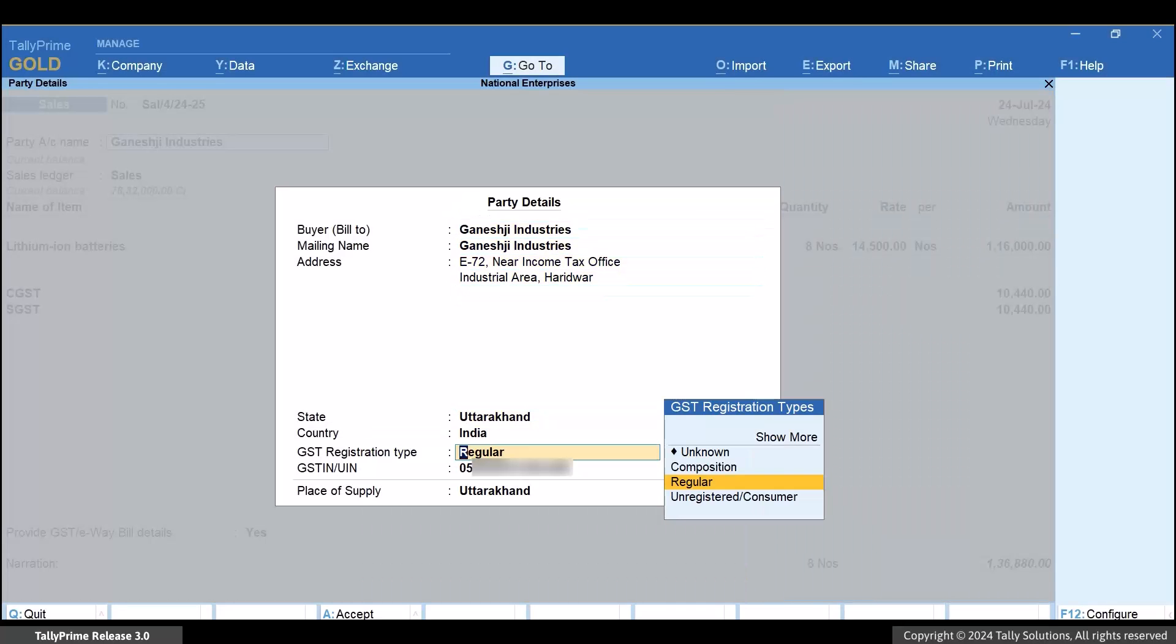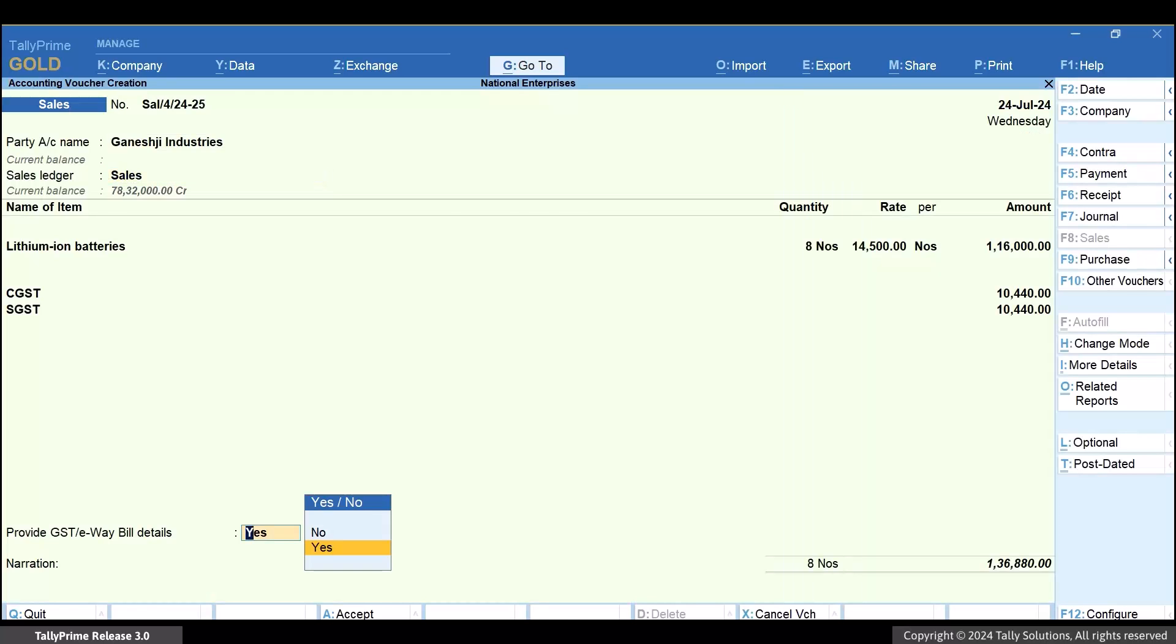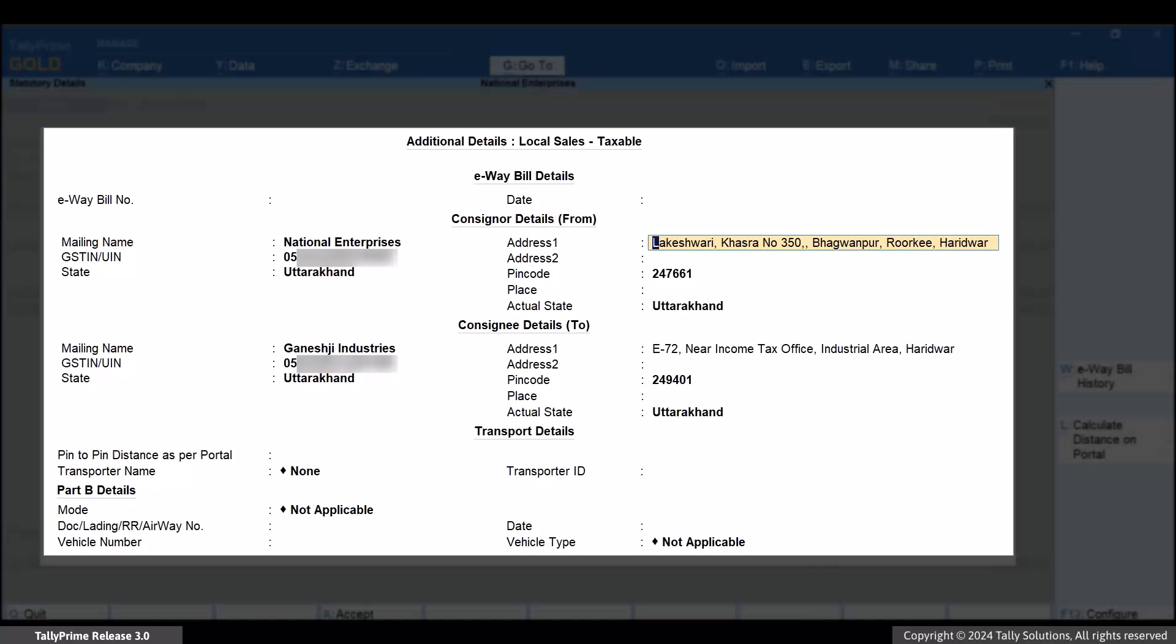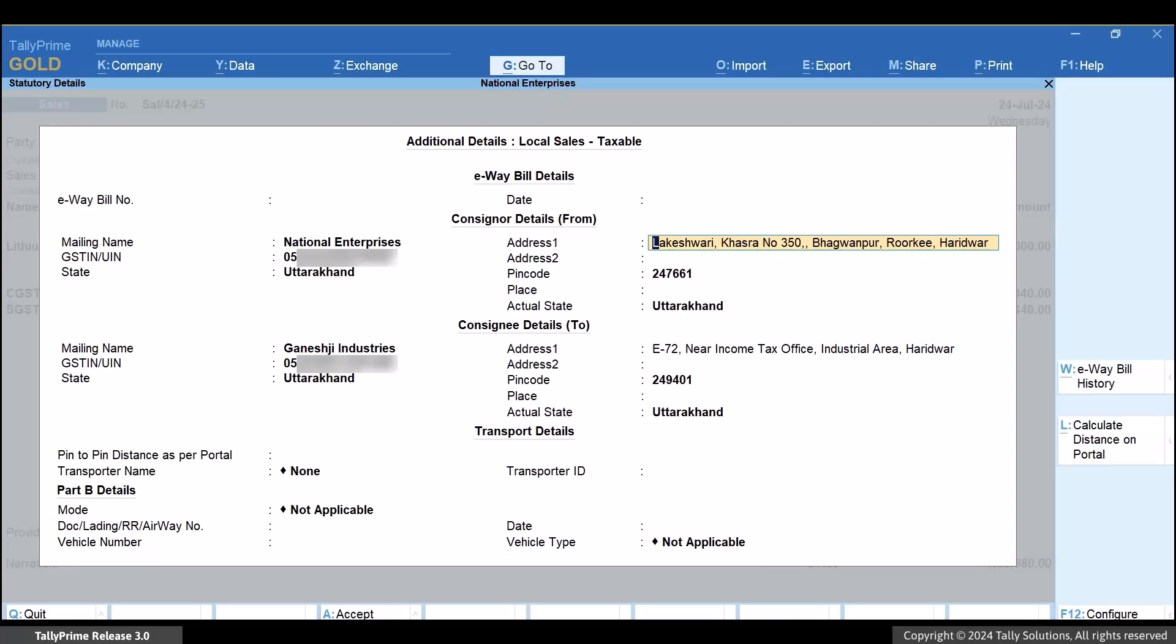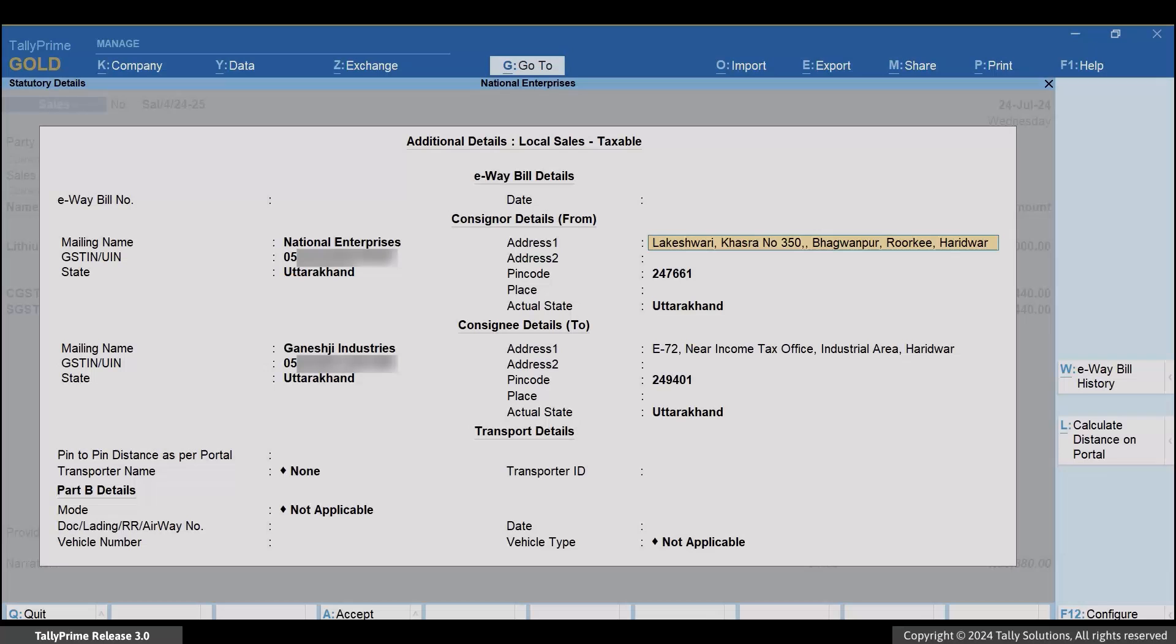The changes will be carried forward to the Additional Details screen for e-way bill. This ensures that there is no discrepancy between the information in both the screens.